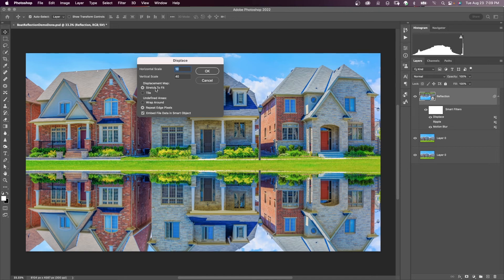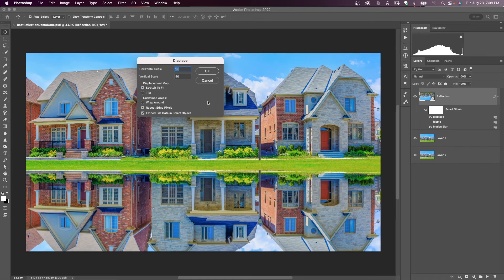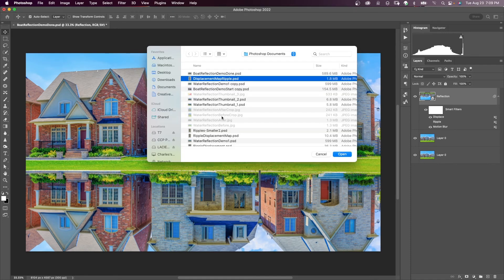Stretch to fit needs to be checked. Repeat edge pixels needs to be checked. And check embed file data in smart object and say OK. And here is our displacement map file that we created. I'm going to select that and say open.